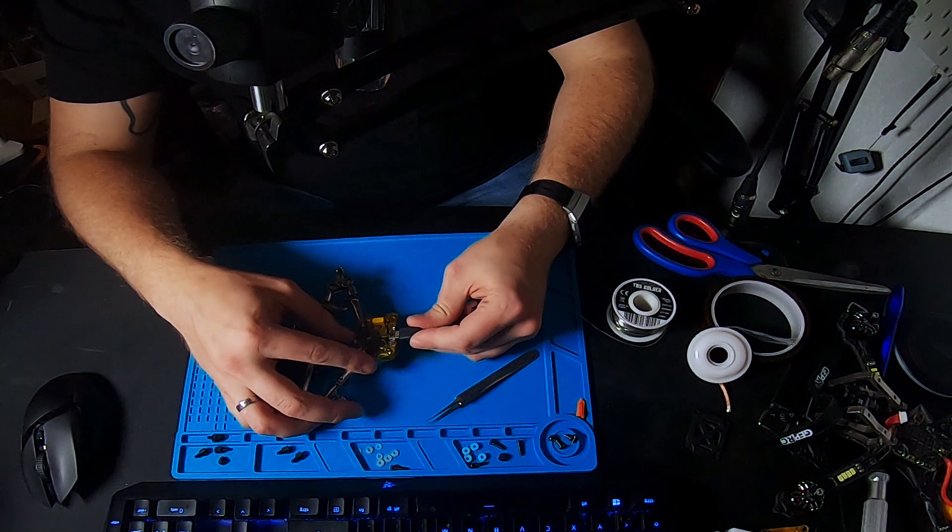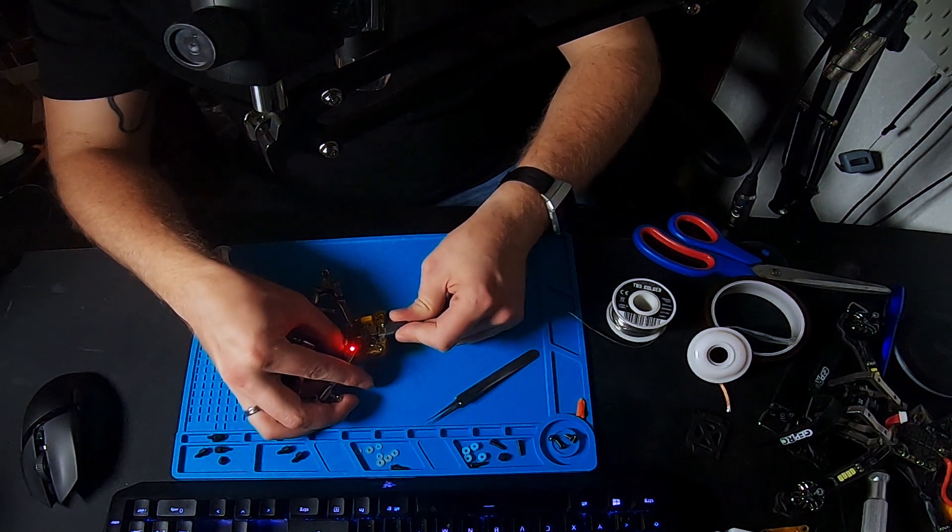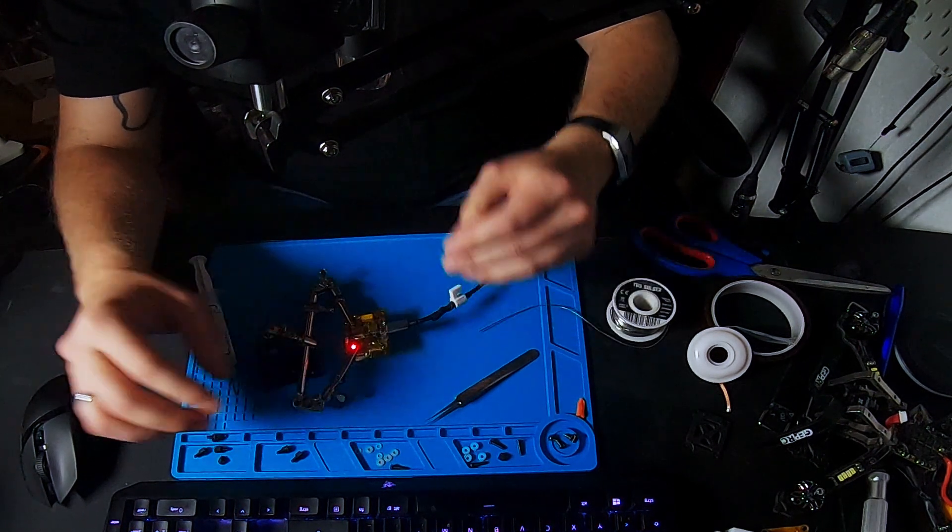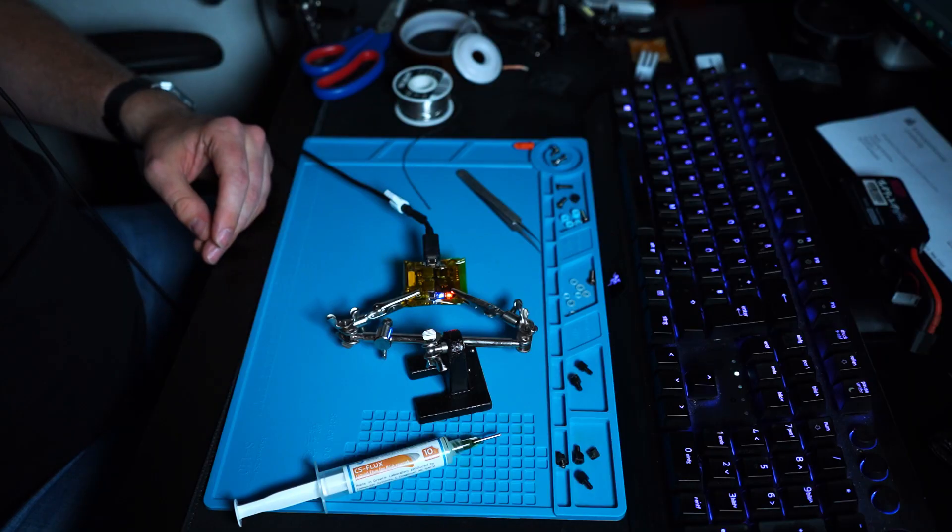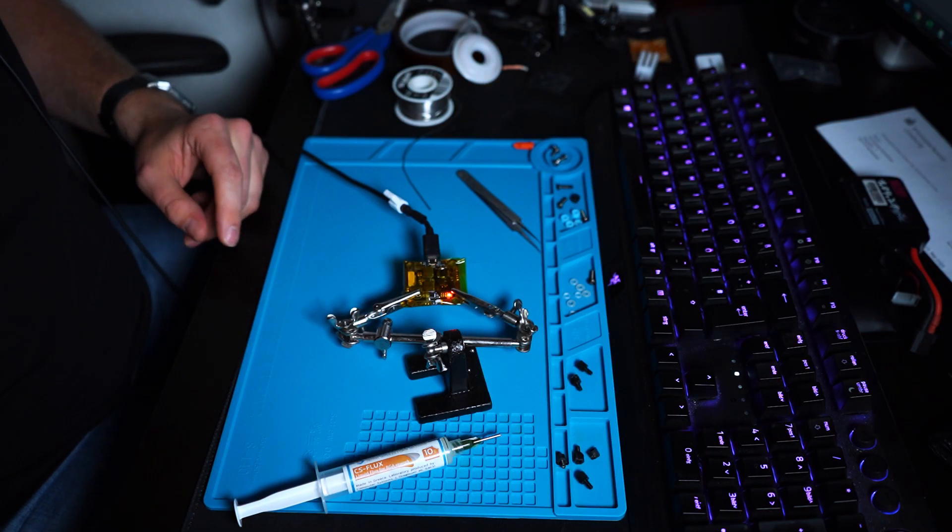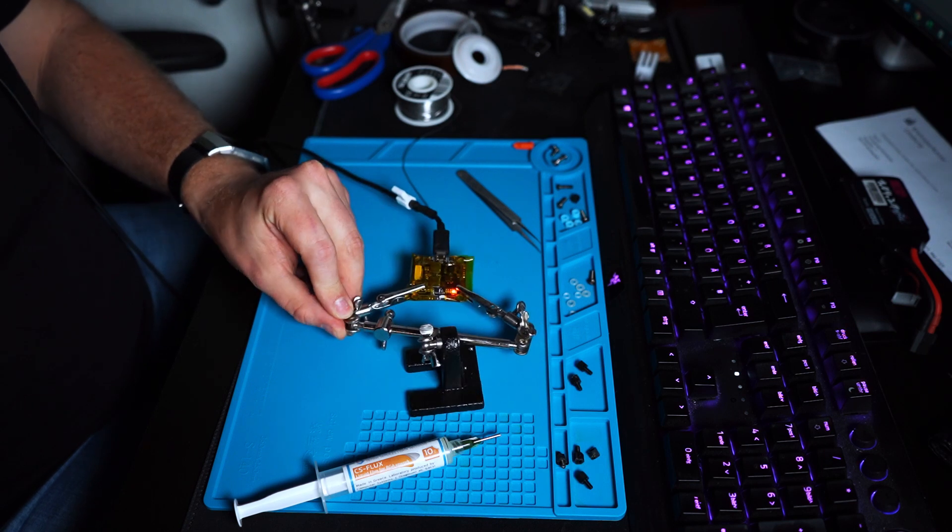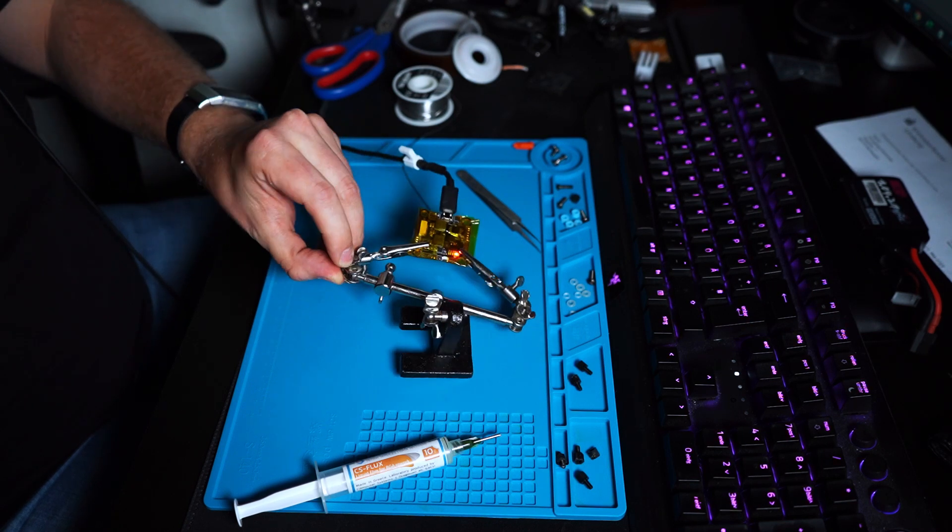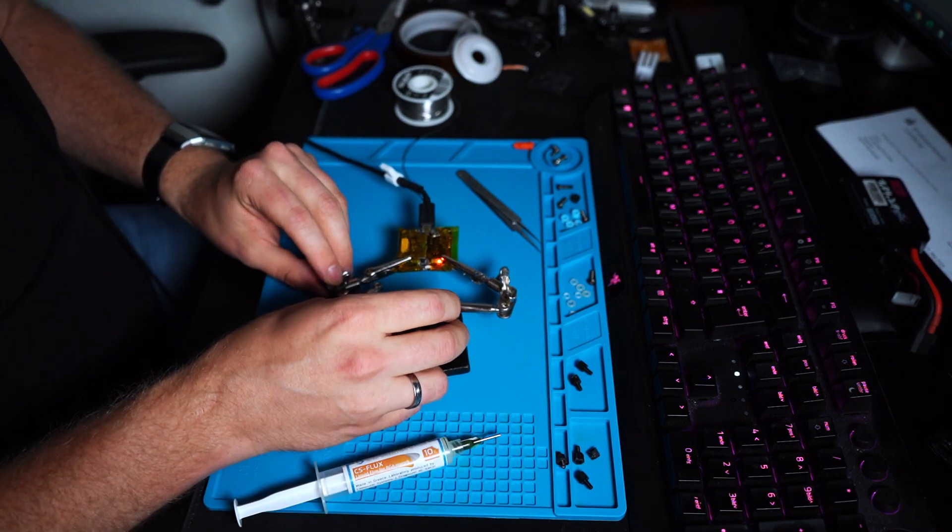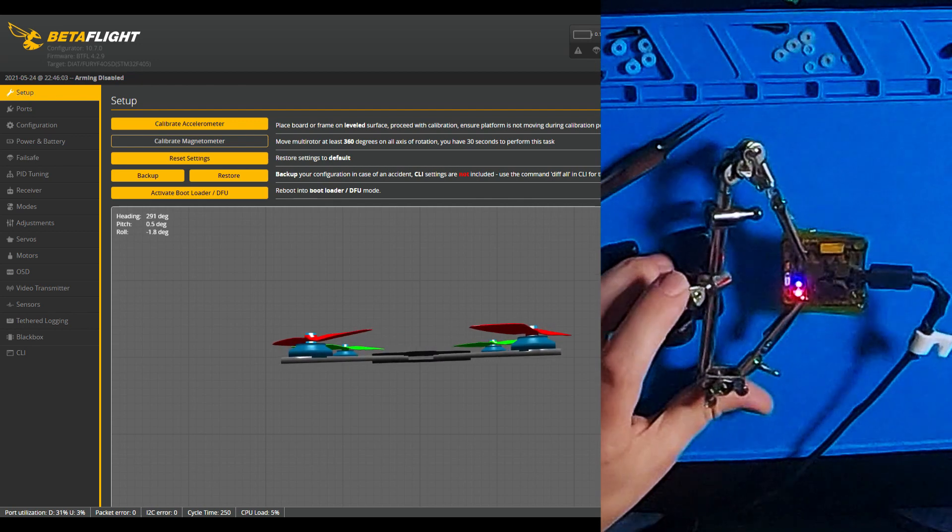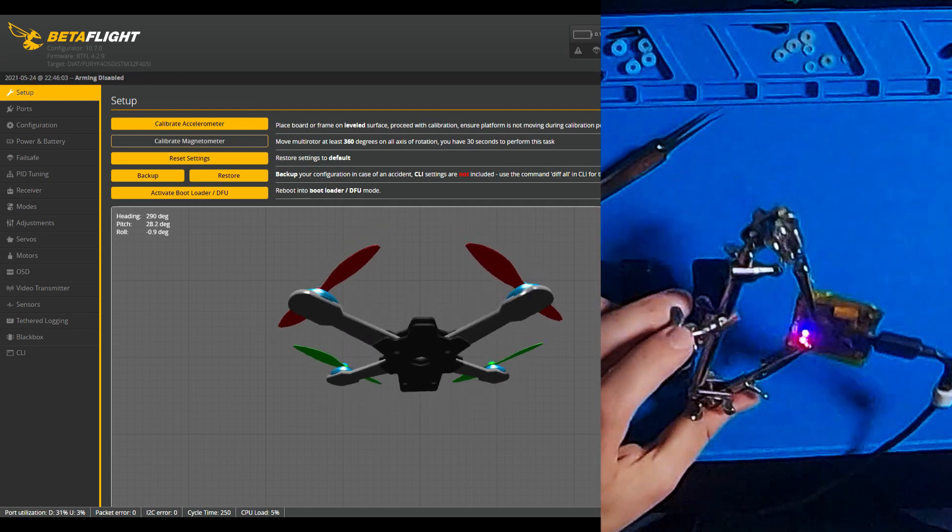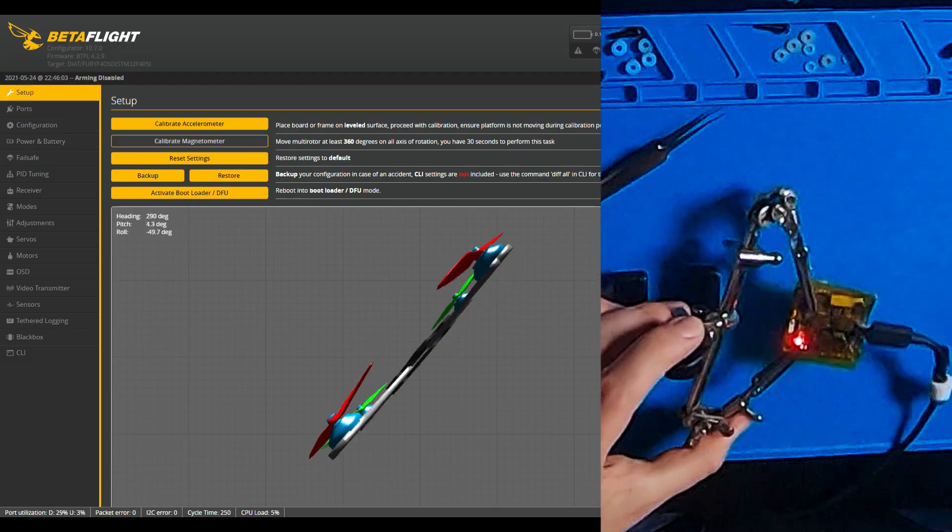And you can see the lights are blinking, so this is a good sign. So now that we know that the flight controller is powering up, I took it to Betaflight to see if the gyro is working correctly or if there's any problem. And as you can see here, the gyro is working flawlessly, so we are done with our replacement.